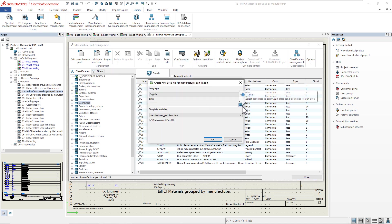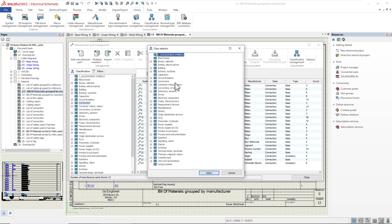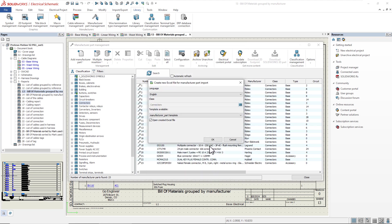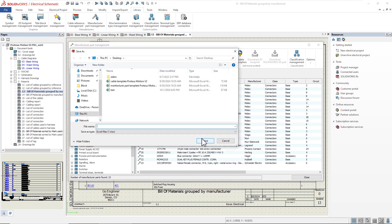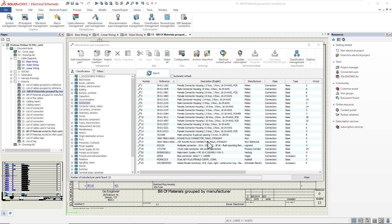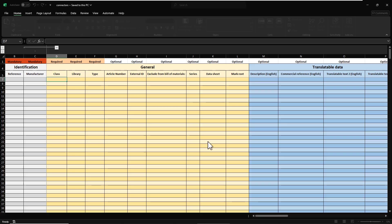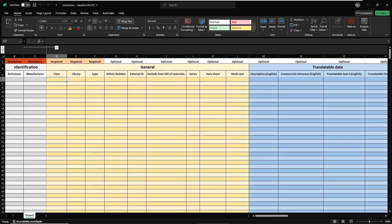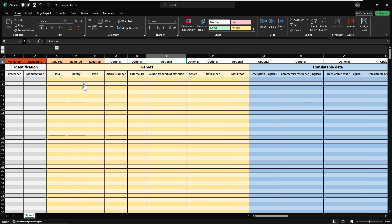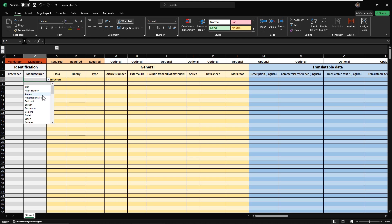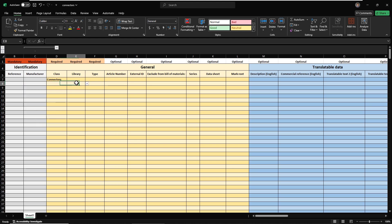Using the new and improved import tool, I can use Excel to add fully defined components and cables to my libraries. Let's generate a new template for connectors. The properties in each column correspond to the same manufacturer part properties in SolidWorks Electrical, and the template clearly indicates the mandatory, required, or optional fields to be entered.